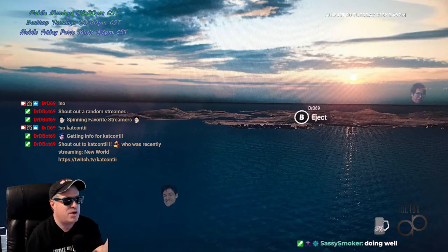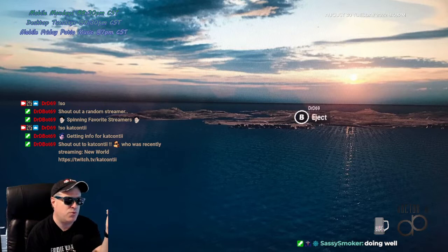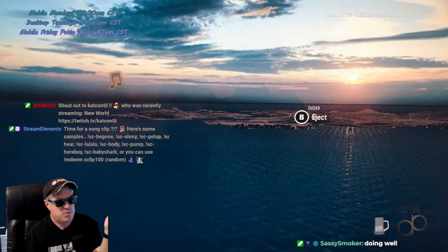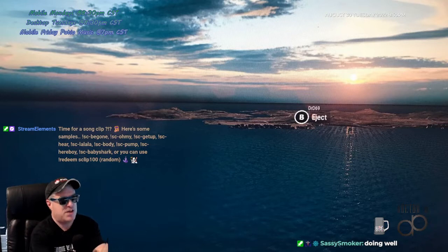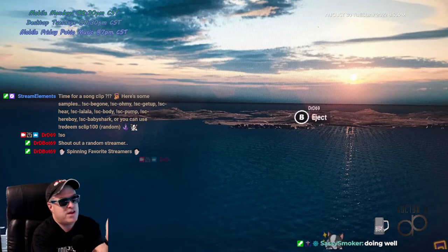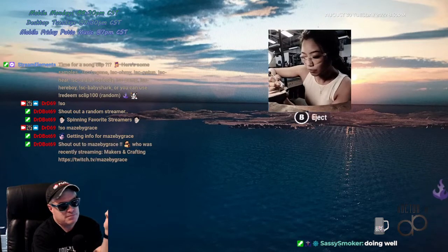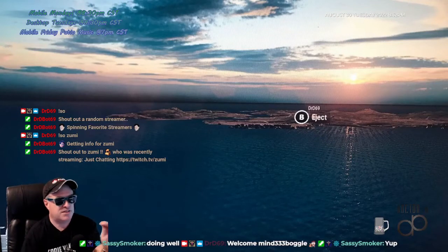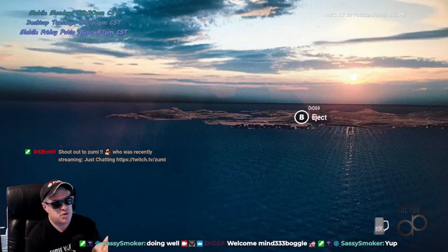I thought when somebody types shoutout with nothing, I could just spit out the usage and say 'you're supposed to do exclamation point SO space Twitch name,' which is one way of showing people how the command works. But I thought rather than do that, why not show them how an actual shoutout works? So we pick a random person and do a shoutout on them — the kind that just does the profile picture, the simple quick and easy version.